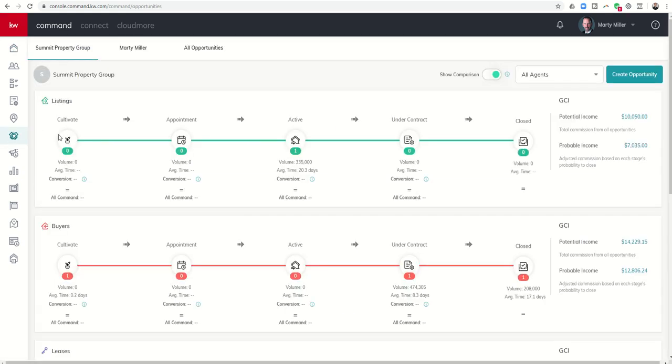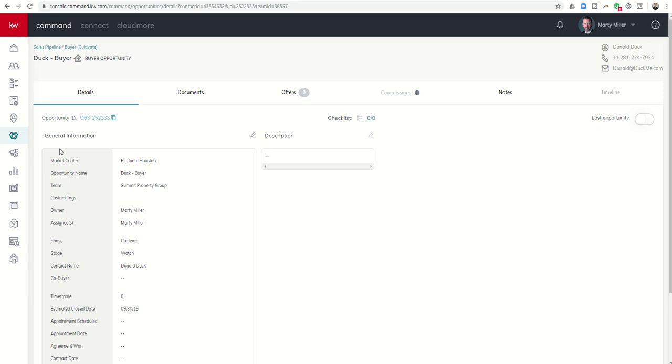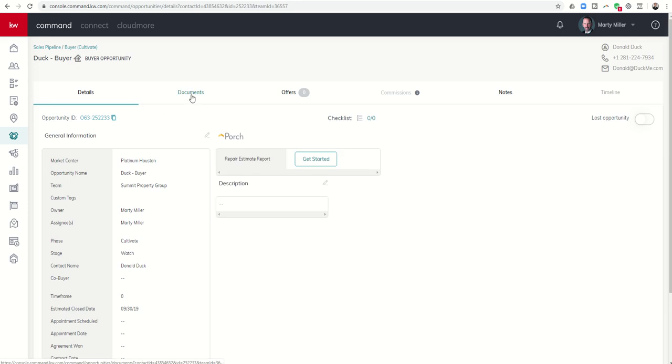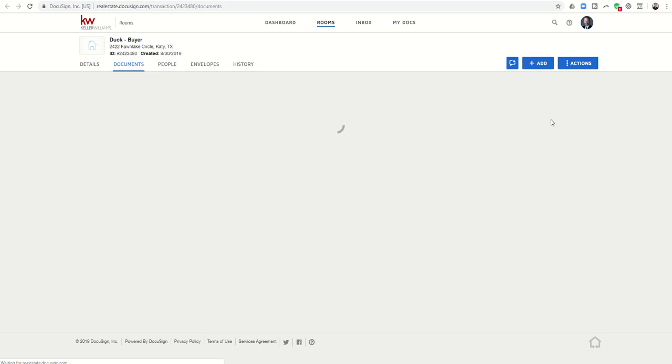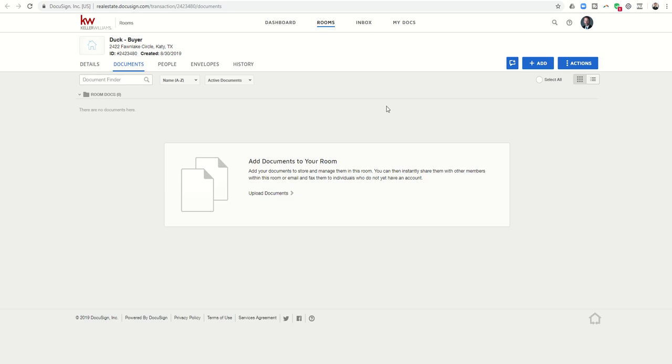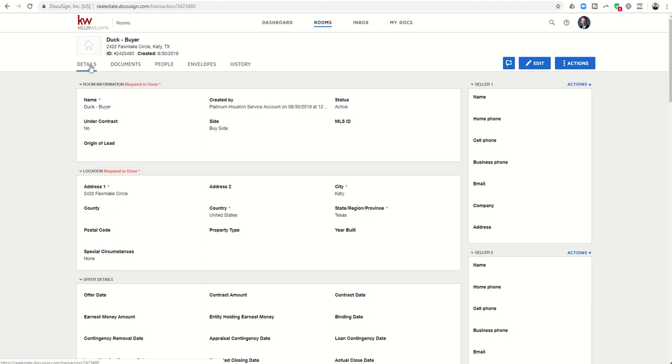Obviously the DocuSign training will be continued throughout the next couple of weeks. Getting into one of our test opportunities, if I click on documents and I click on go to transaction, what I wanted to show you today was the ability to start filling in at least all of your details. You may not have the ability to add documents quite yet, and yet I do believe that everybody should have the ability to view the details.